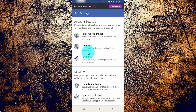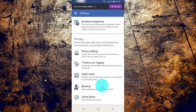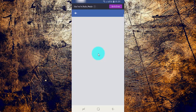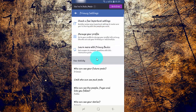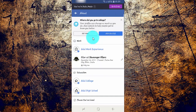Scroll down, tap Privacy Settings, tap Manage Your Profile, then scroll down.